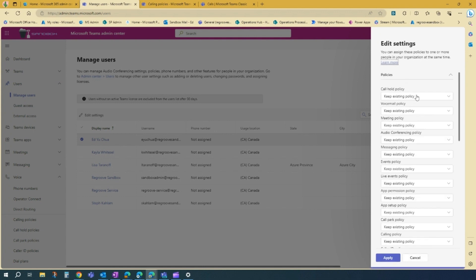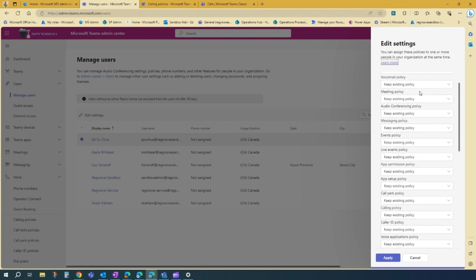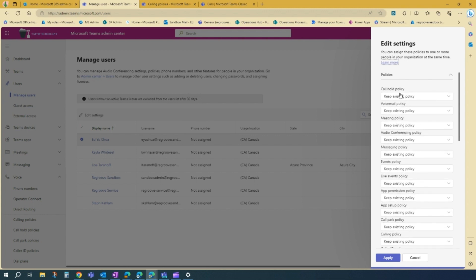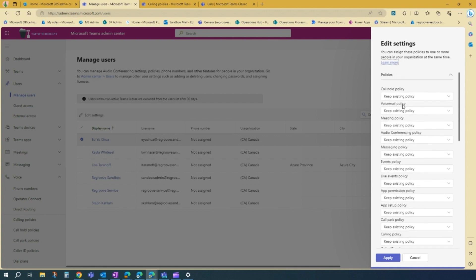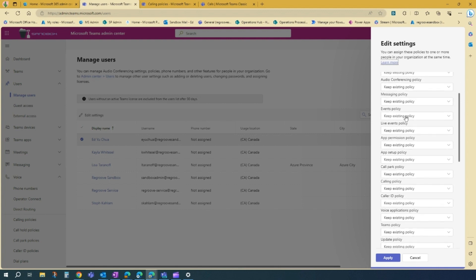And then it will populate a bunch of different policies that you have in your tenancy, actually. So we'll find the calling policy that we created. So as you can see, you can put co-hold policies, voicemail policies, meeting policies here simultaneously.